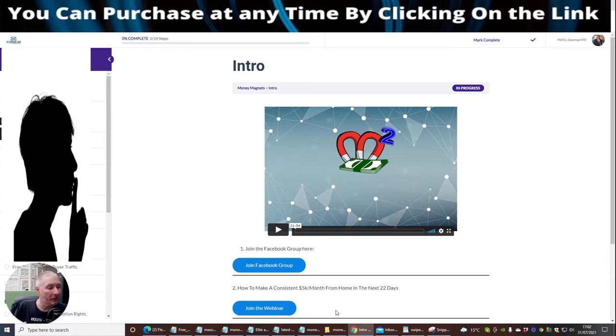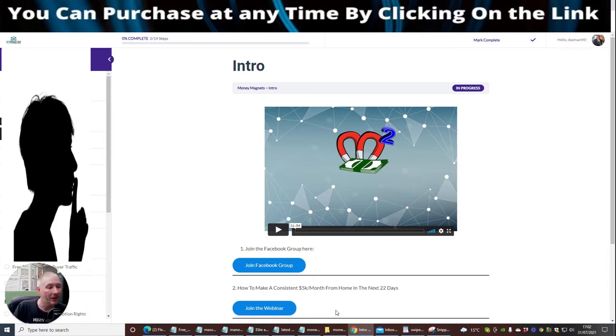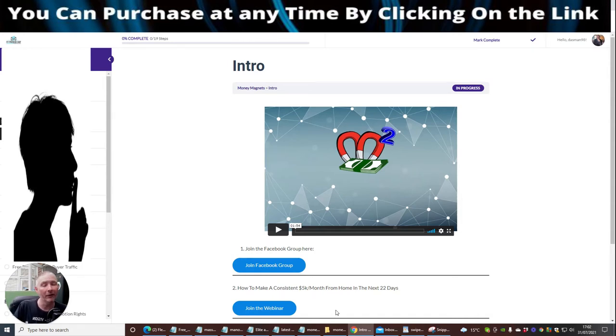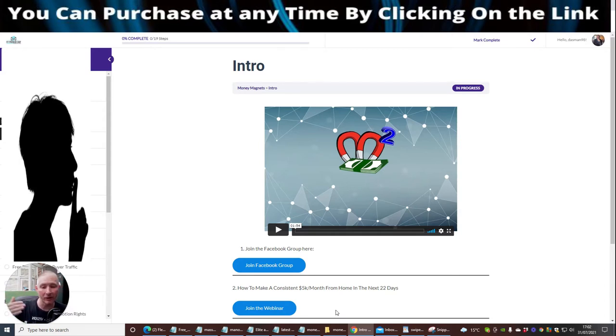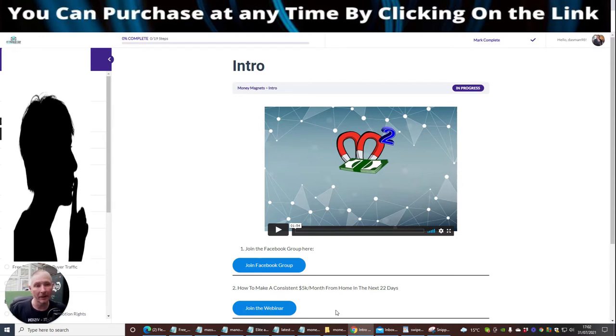It's how to make a consistent 5k a month from home in 22 days. This is a high-end product. You'll find that Nella and me are involved in this and it's very successful. It basically 100 times scales you up above all the other affiliates that are trying to make it online.